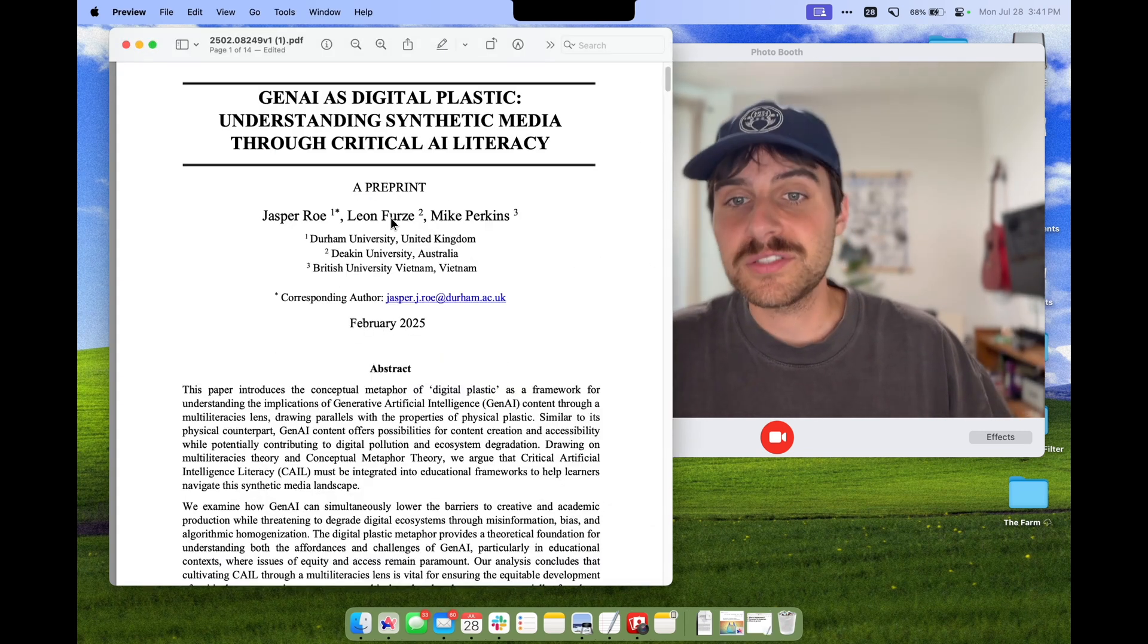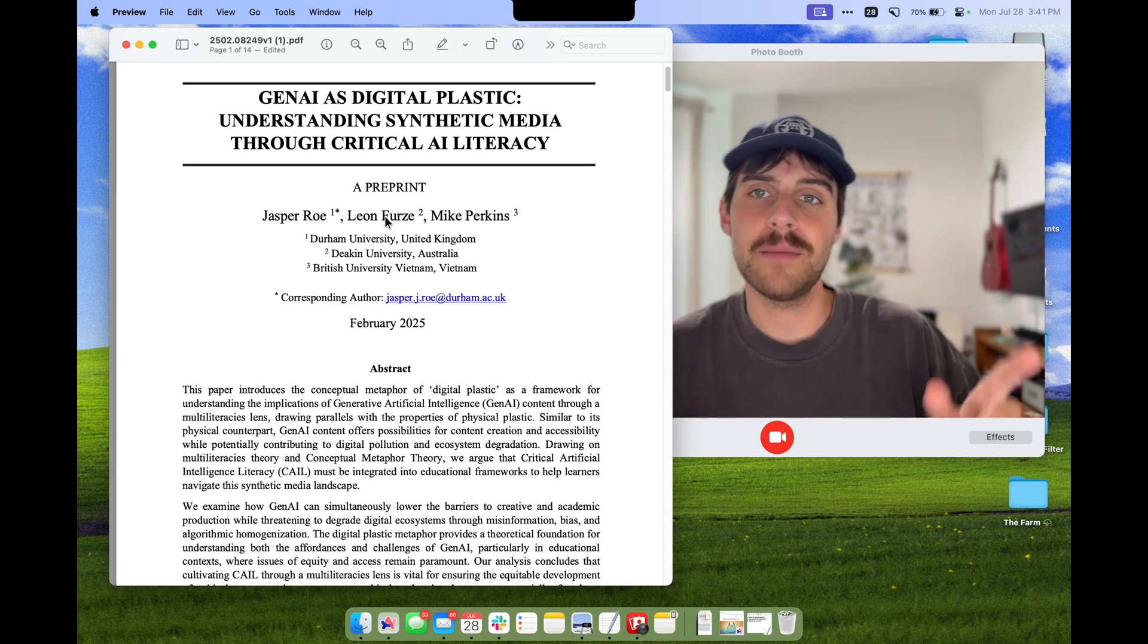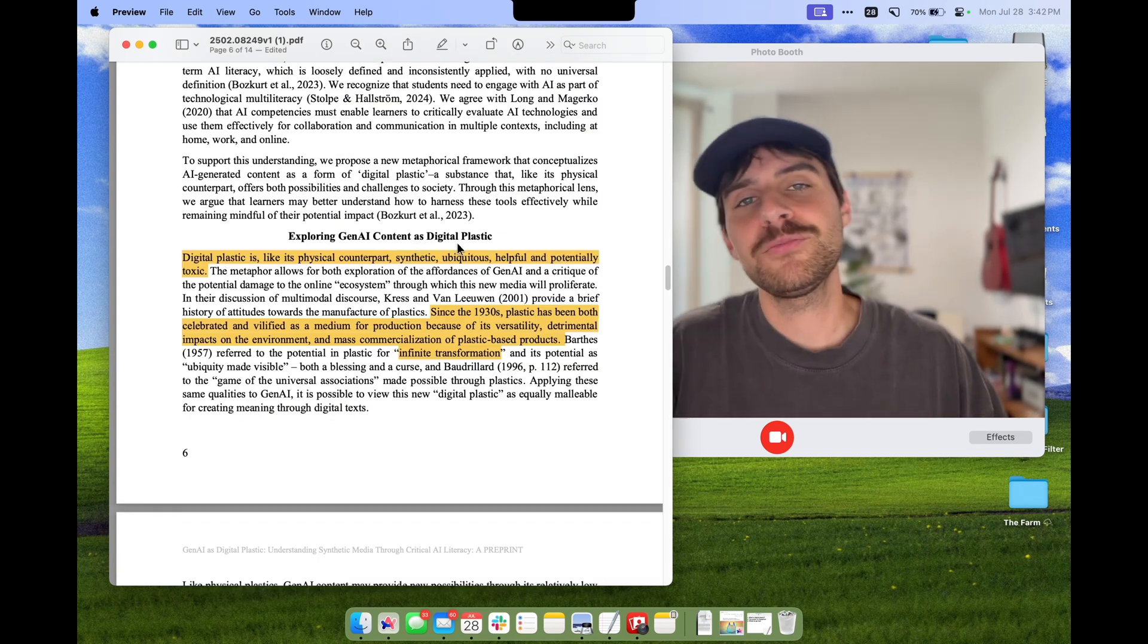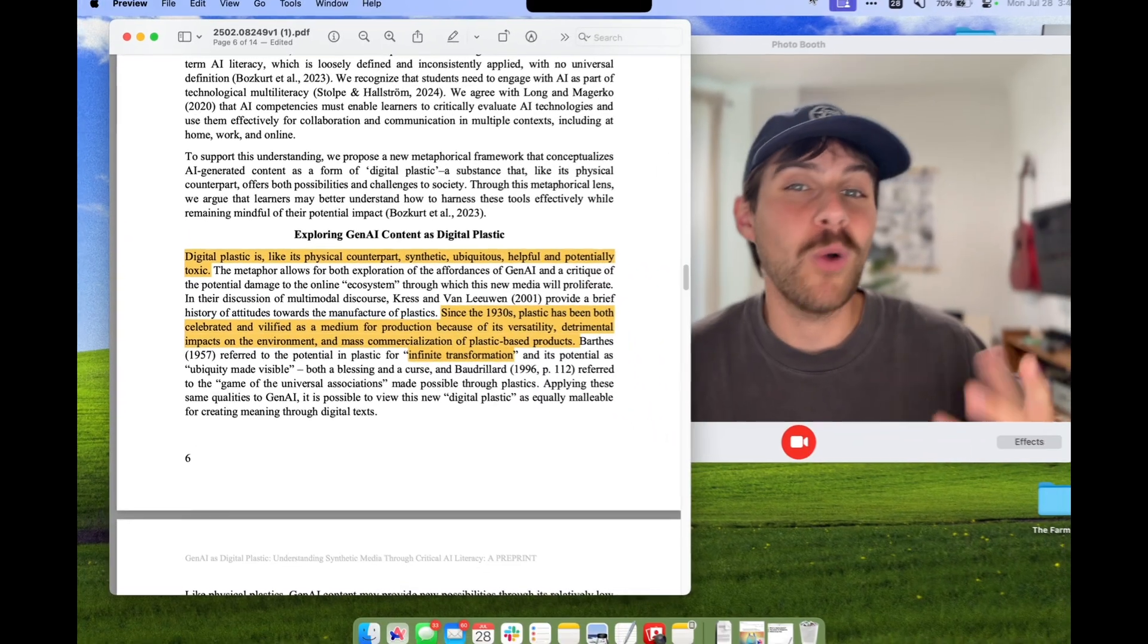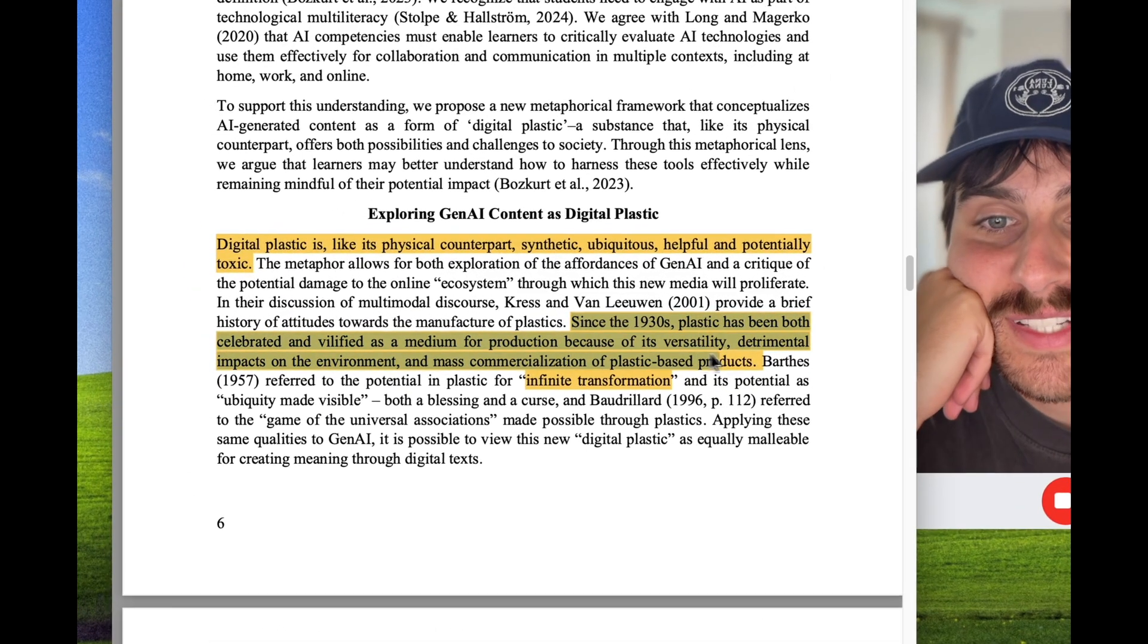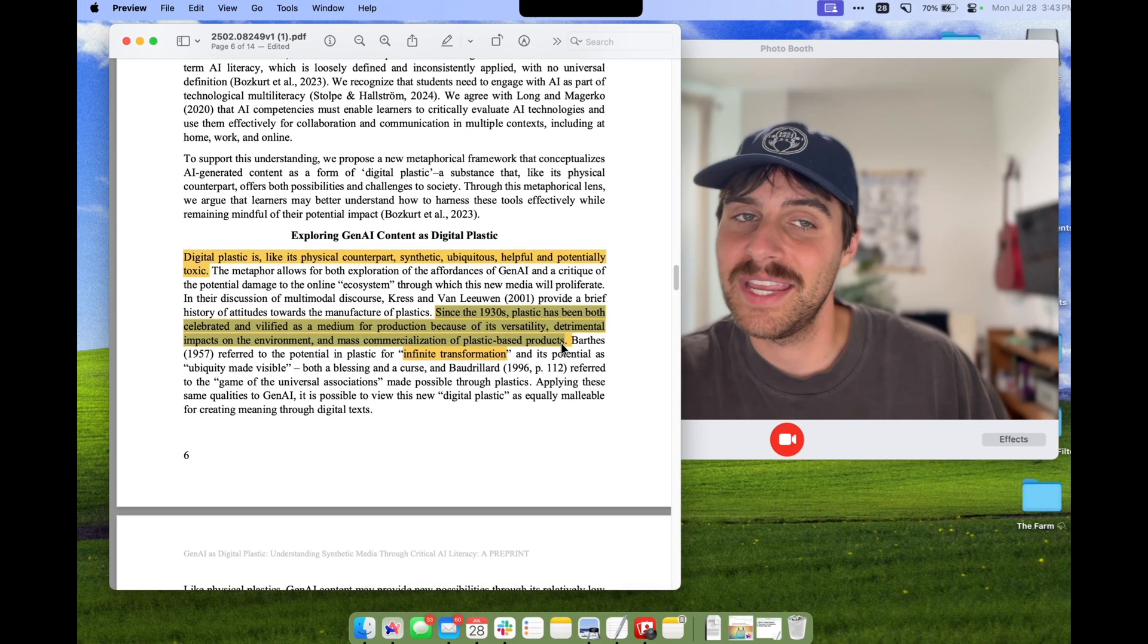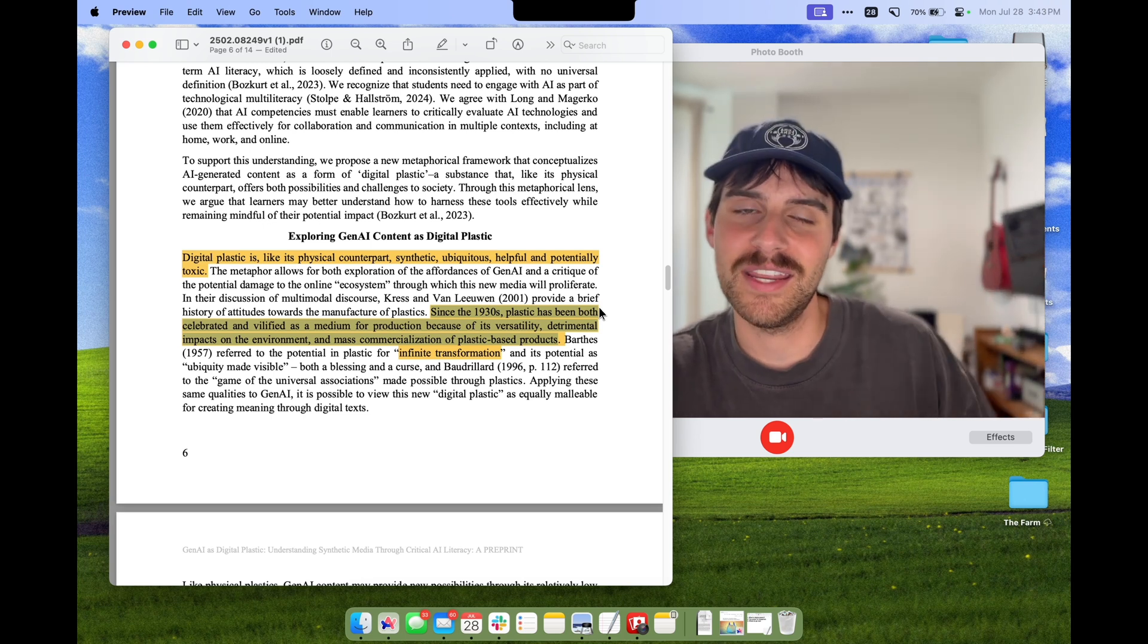So what is digital plastic? Well, it's a term that was coined by Leon Furs, the second author here, and he's mentioned it on his blog a couple times. It's defined here in the paper too as a metaphor for generative AI content. Like its physical counterpart, it's synthetic, ubiquitous, helpful, and potentially toxic. Interestingly, since the 1930s, the attitudes toward plastics have been positive and negative because plastic is known for its infinite transformation.